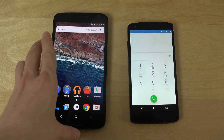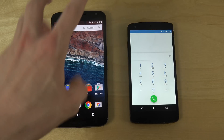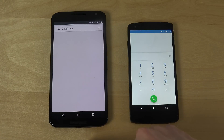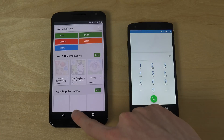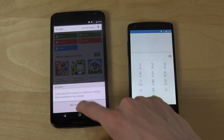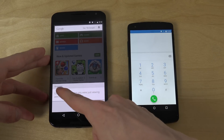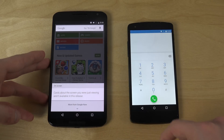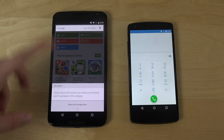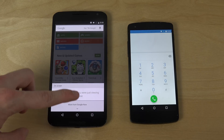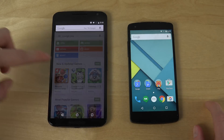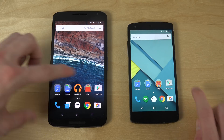Google Now has definitely been improved a lot in Android M. By holding down the home button, it tries to read on-screen text and gives you relevant Google Now cards. It's not fully working in this specific version, but it's definitely going to be awesome stuff in the future.